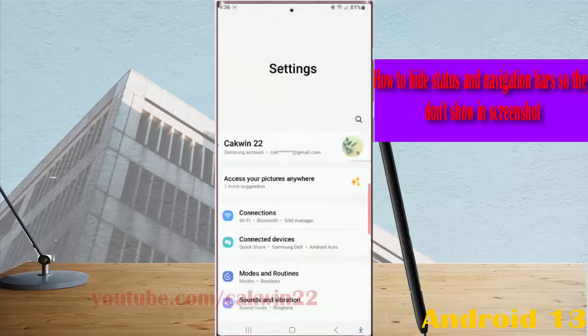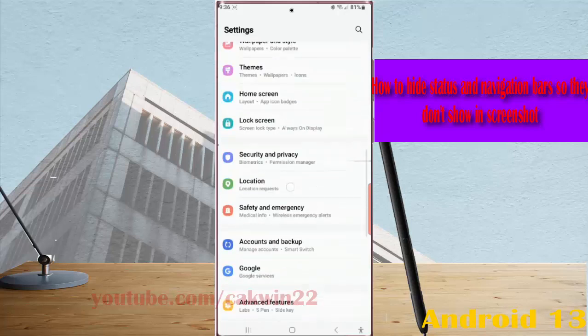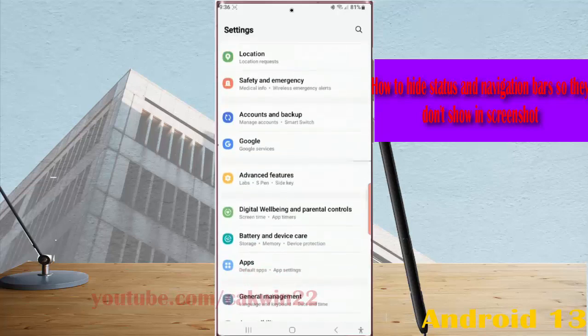Scroll down the screen to find advanced features, then tap advanced features.